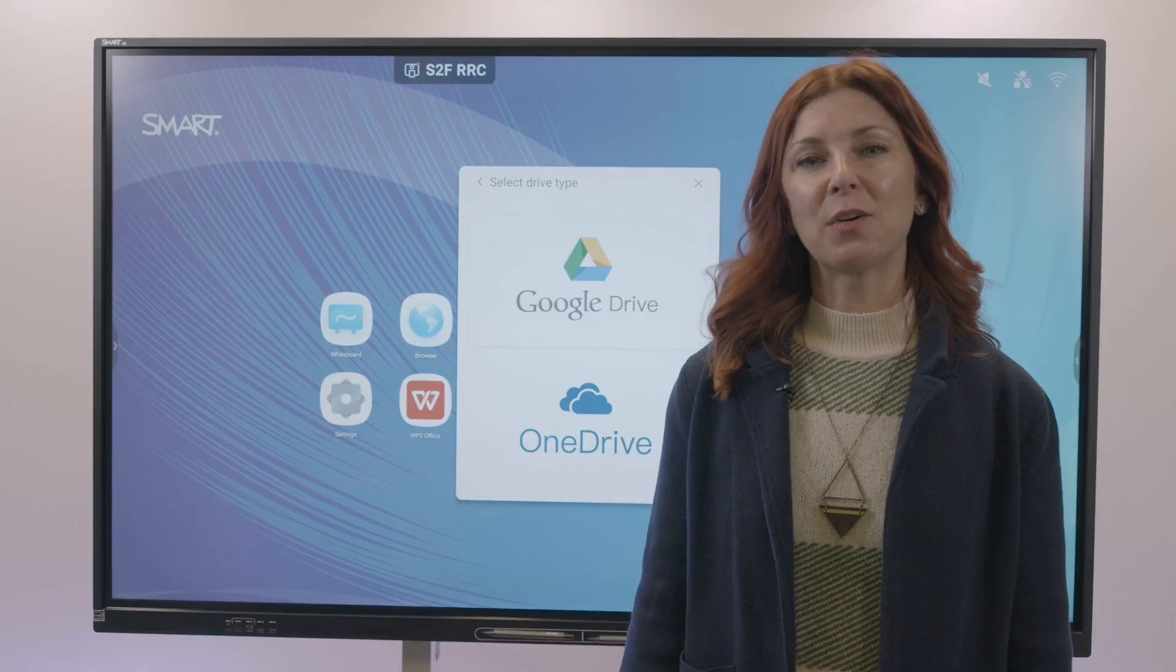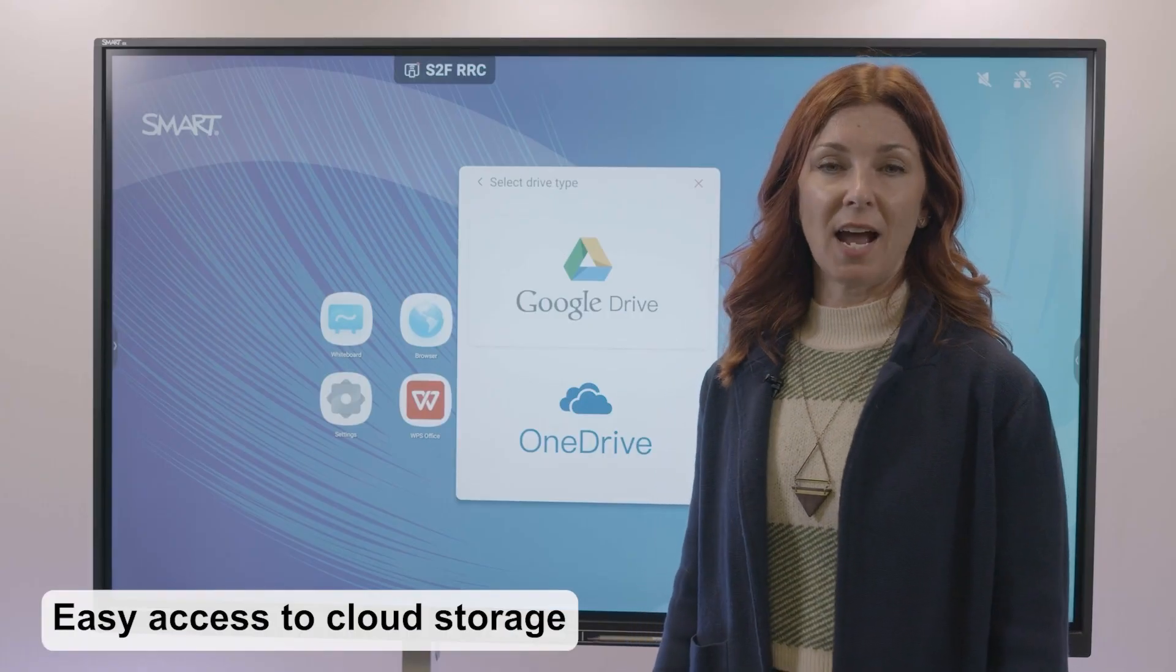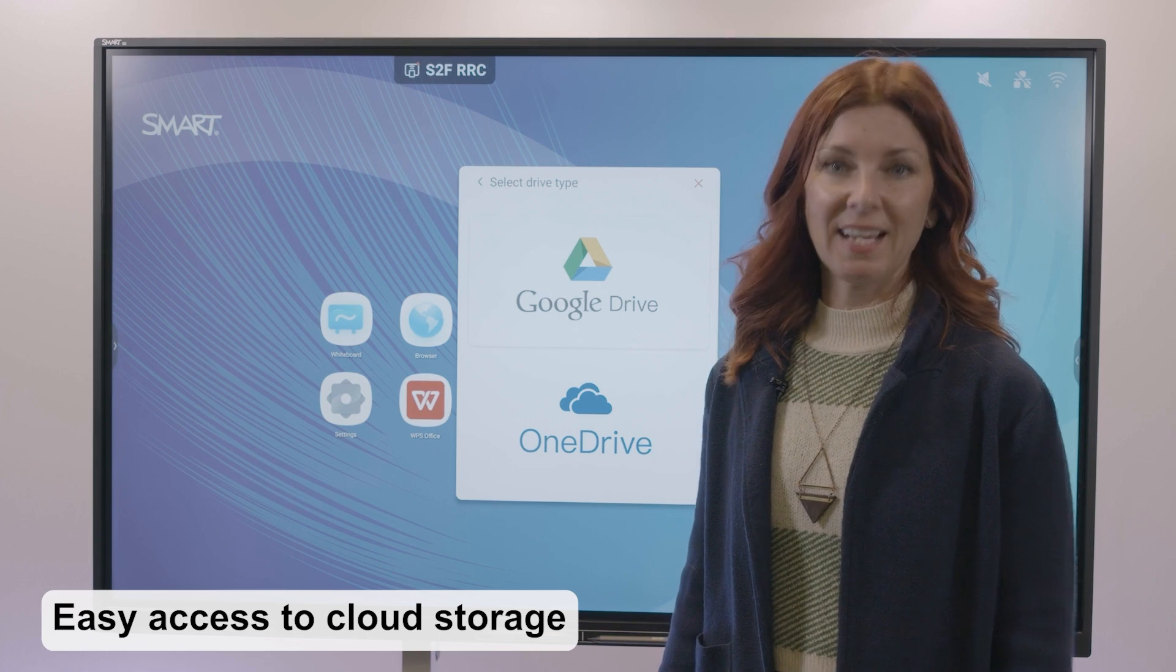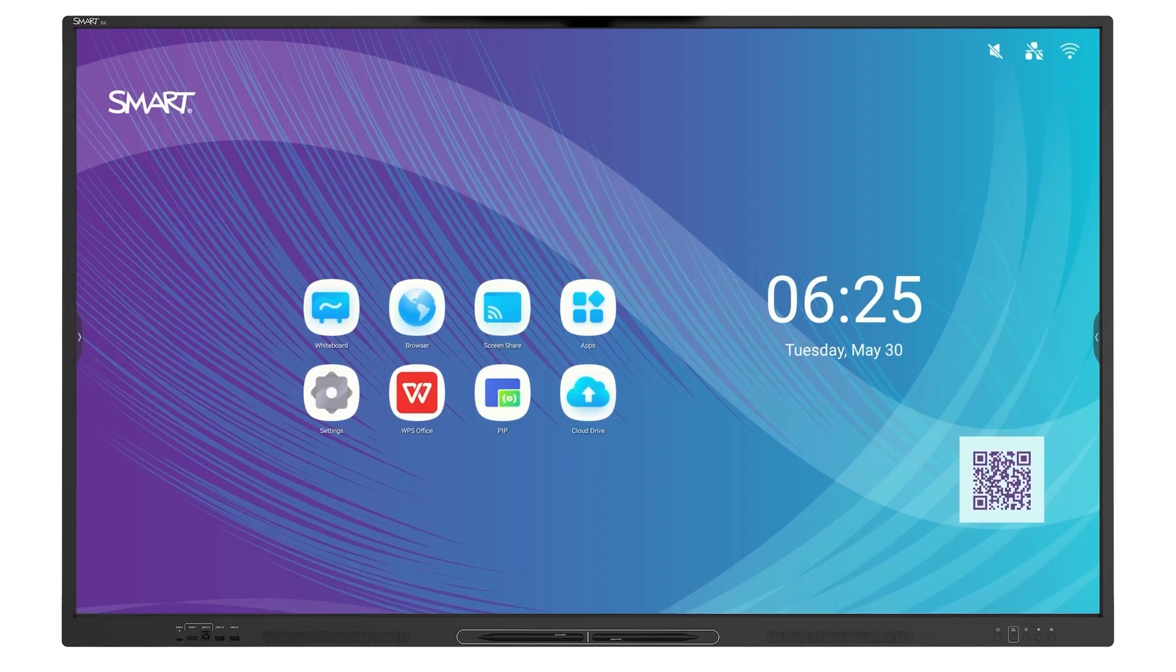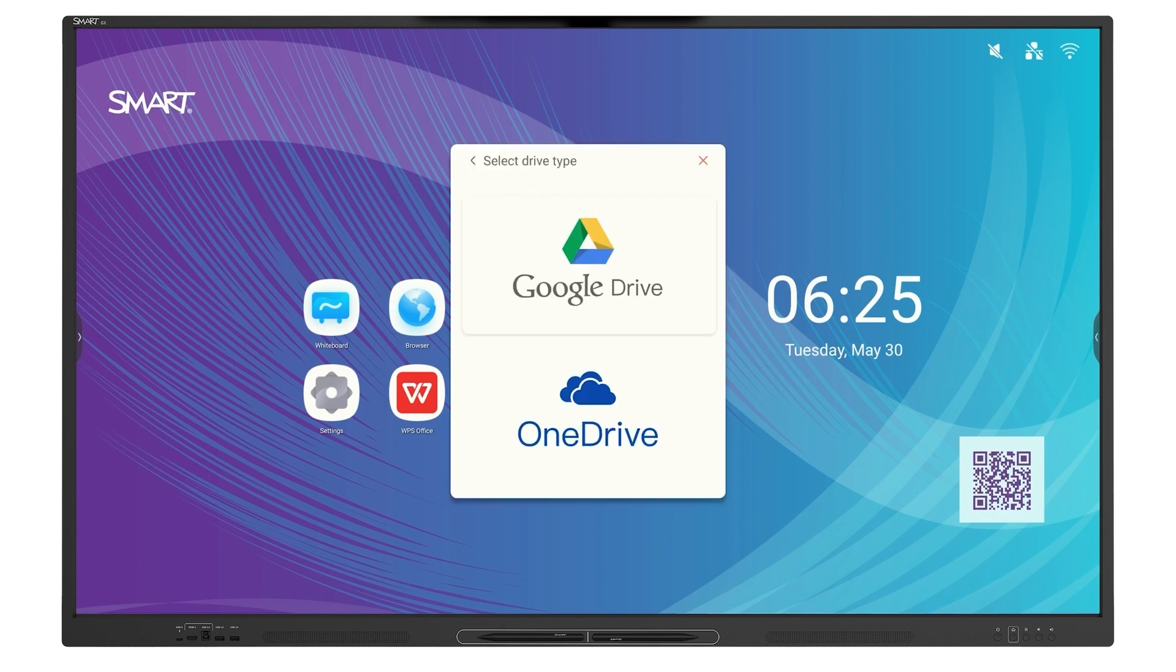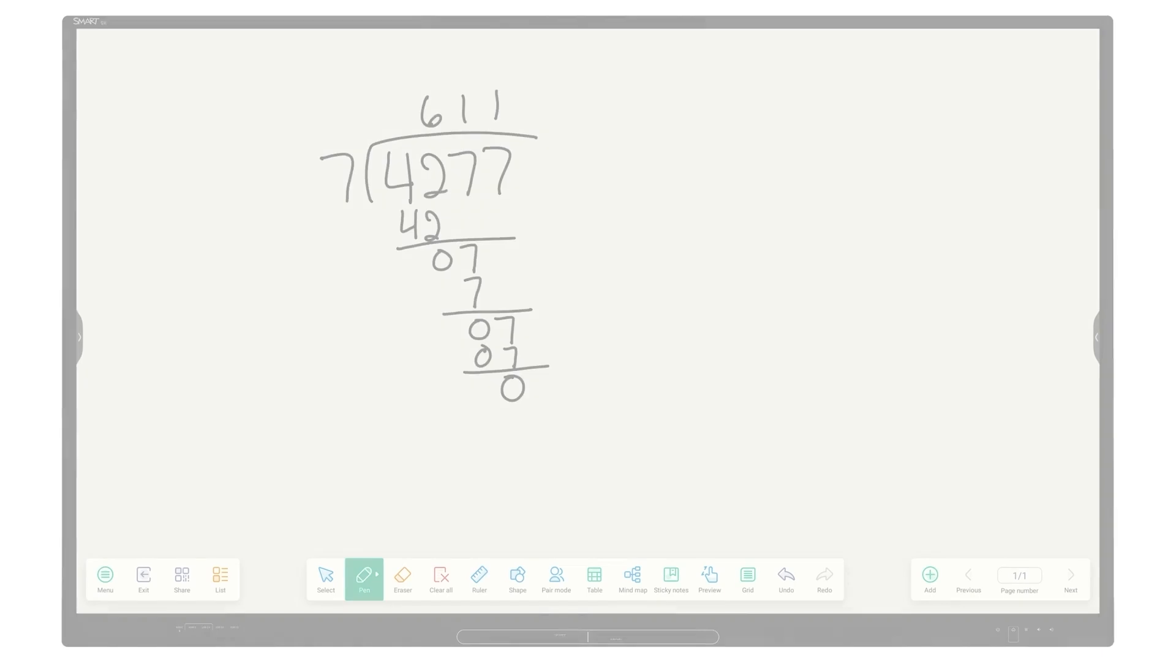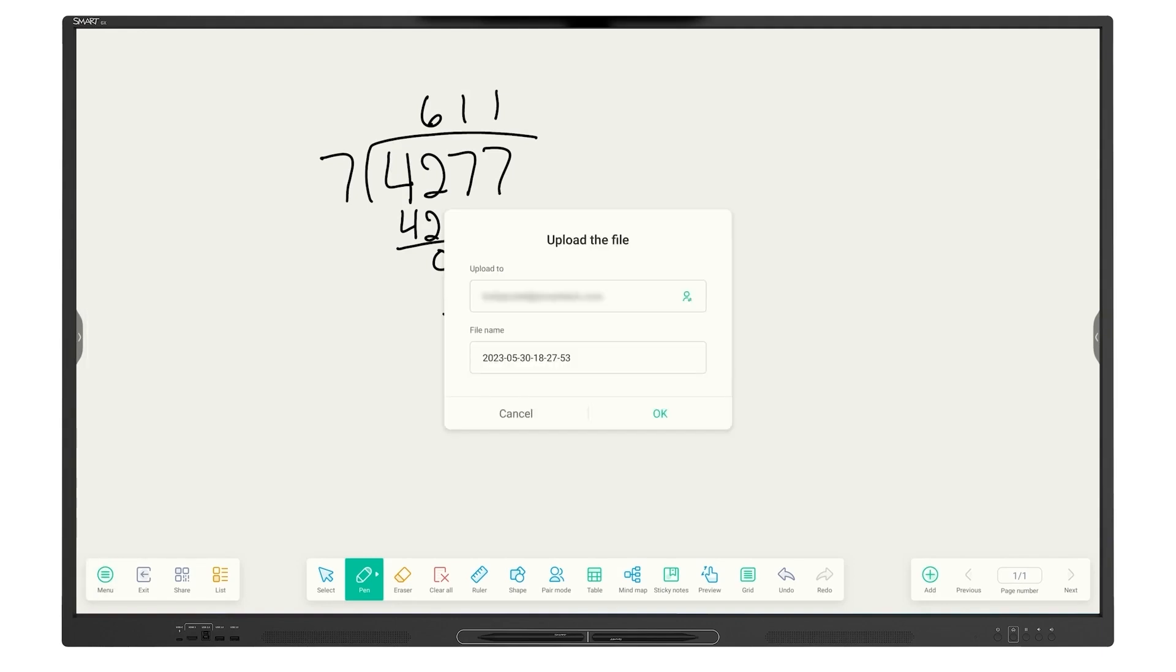Access everything you need quickly and easily, saving you time when planning and preparing your lessons. Easily sign in to your Google Cloud or OneDrive to access documents, import them to Whiteboard, and easily annotate over files. When finished, save work as a PDF and export it to cloud storage.